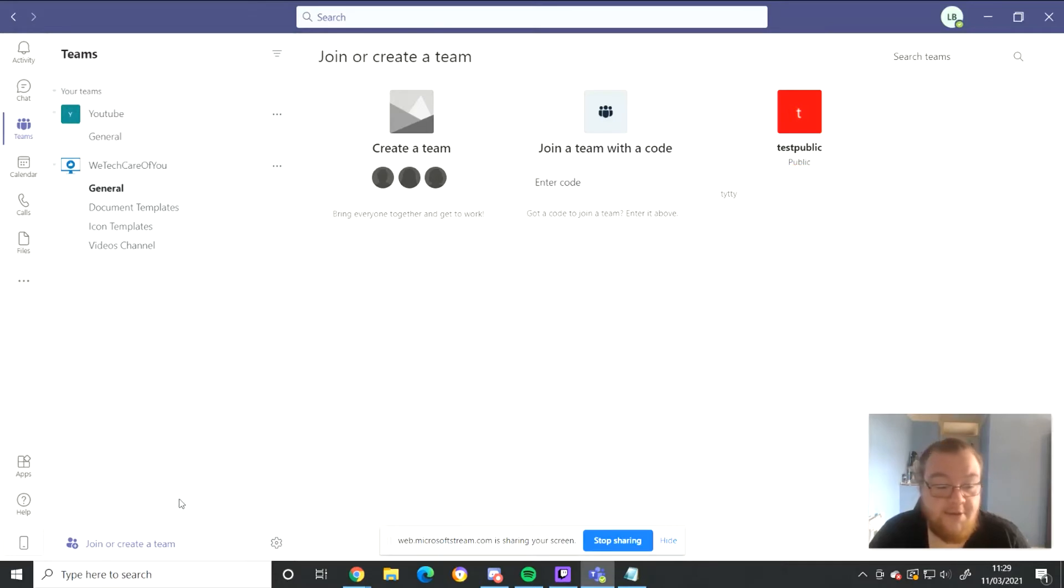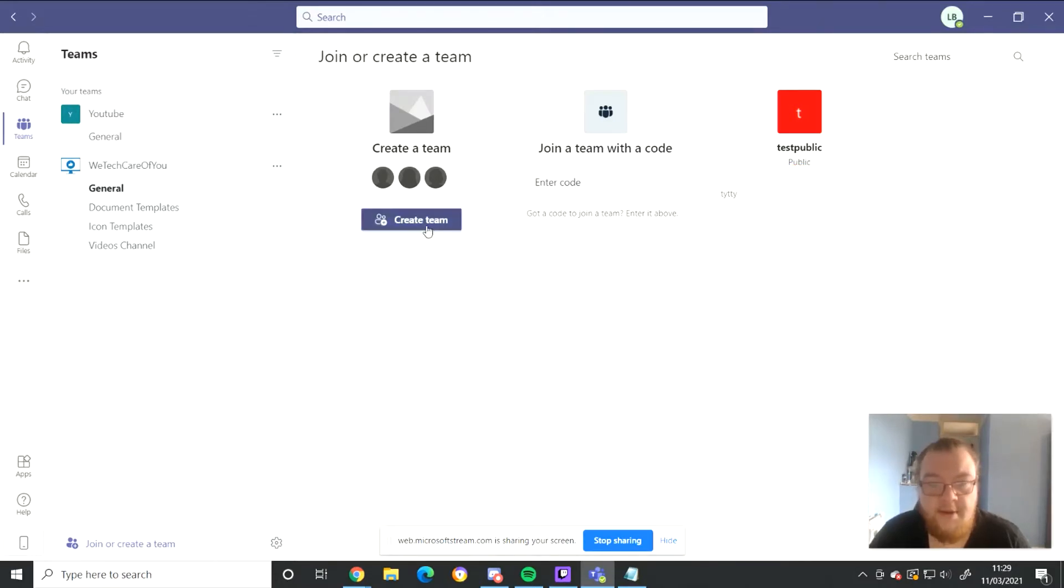So firstly we shall go to join or create a team. We shall select create team.